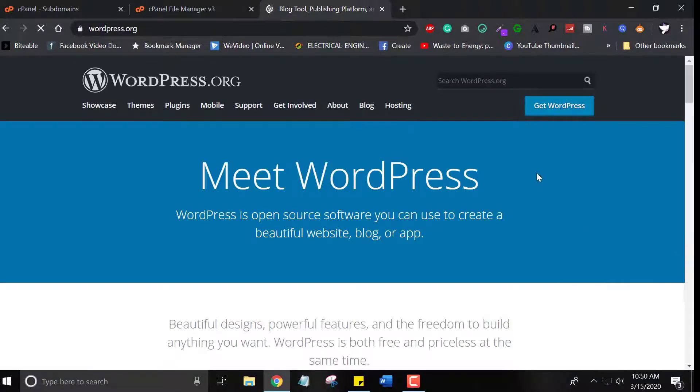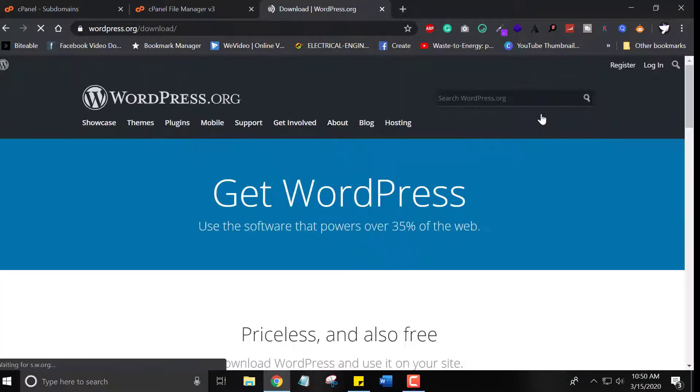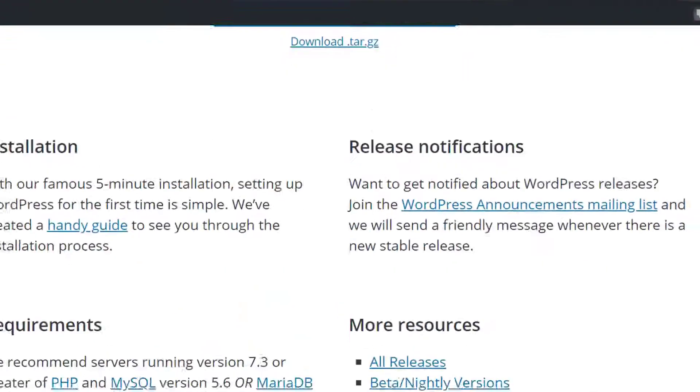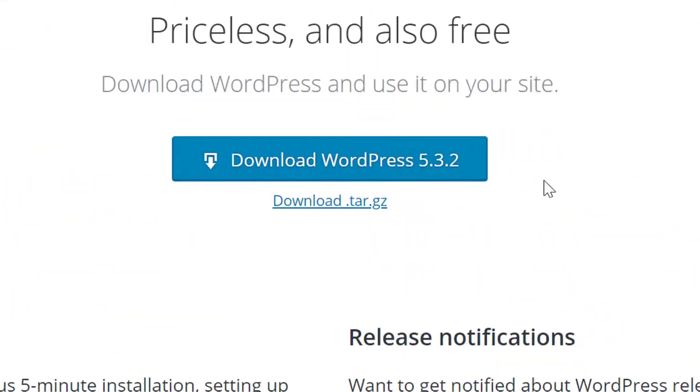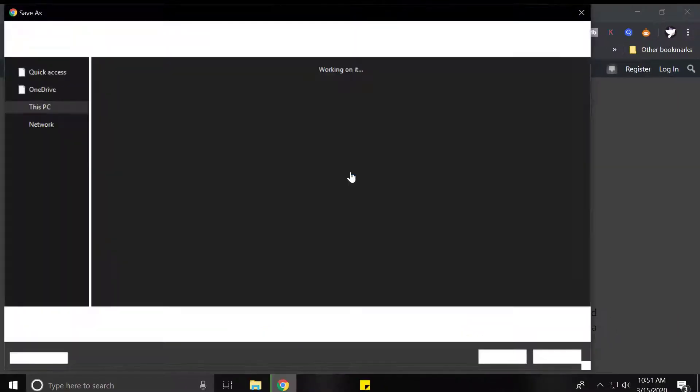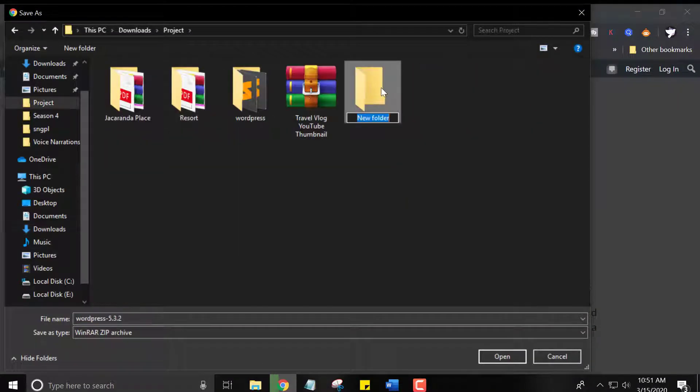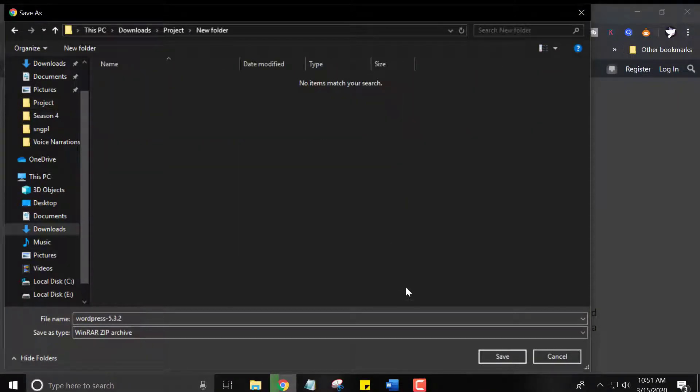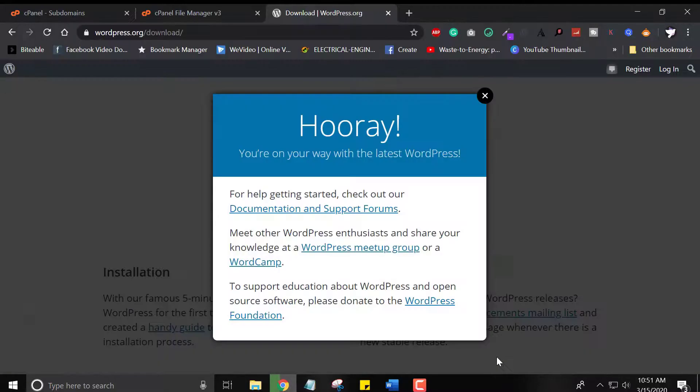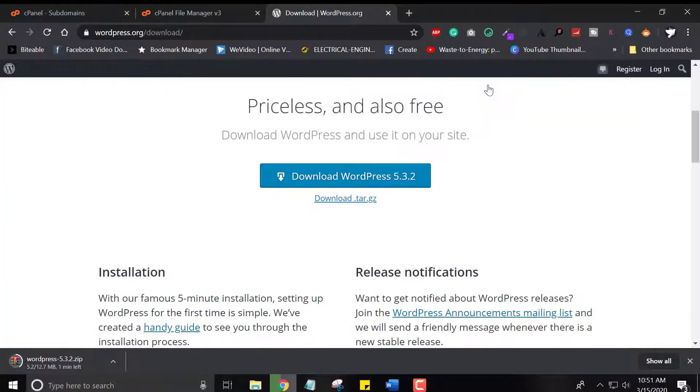Okay, go to the WordPress.org website and download the latest WordPress, which is currently 5.3.2. Save it to your local computer. Please wait for a few seconds until the file downloaded.